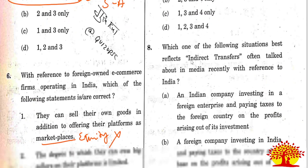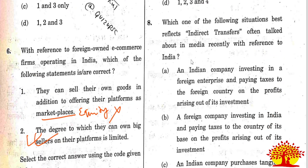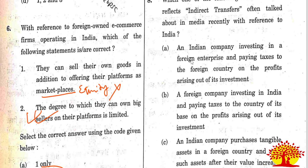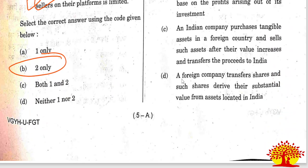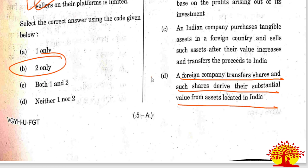Eighth question: which situation best reflects indirect transfer, often talked about in the media with reference to India? The correct answer is Option D - a foreign company transfers shares and such shares derive their substantial value from assets located in India.